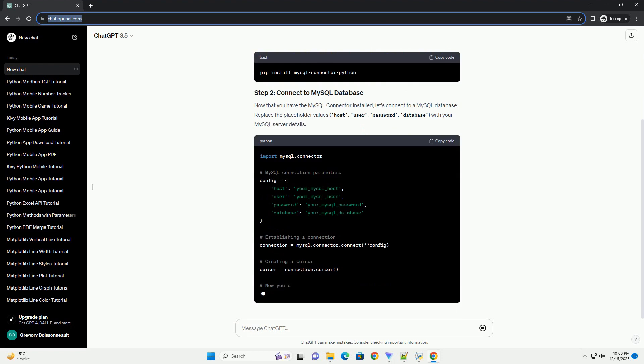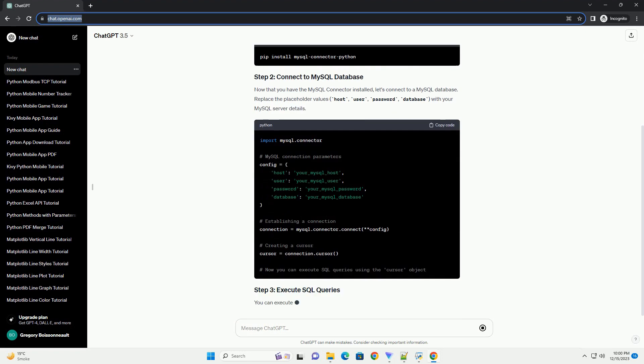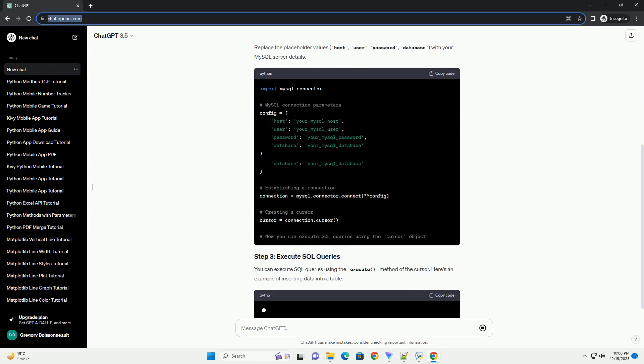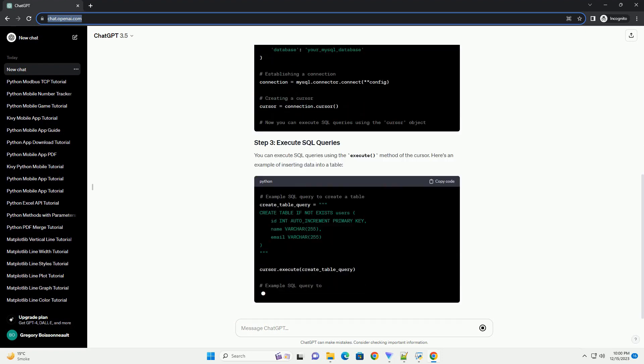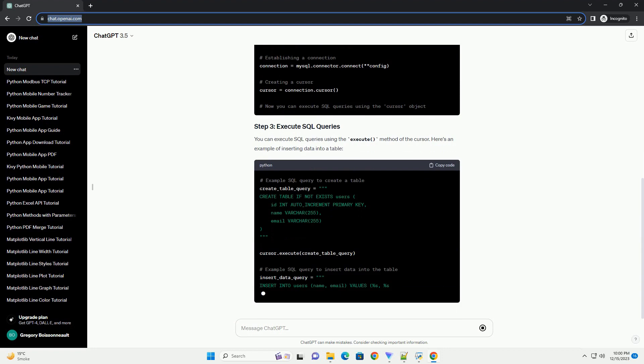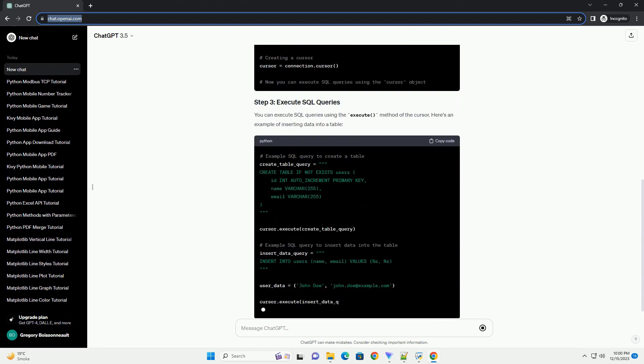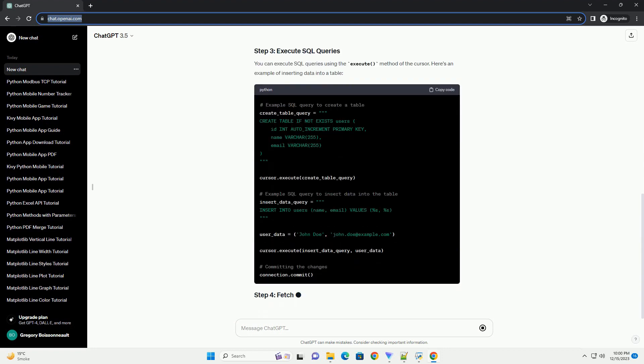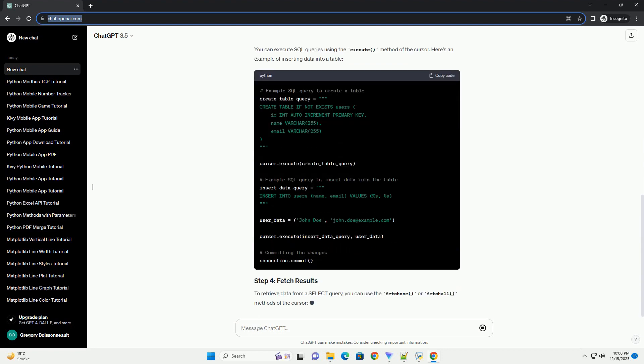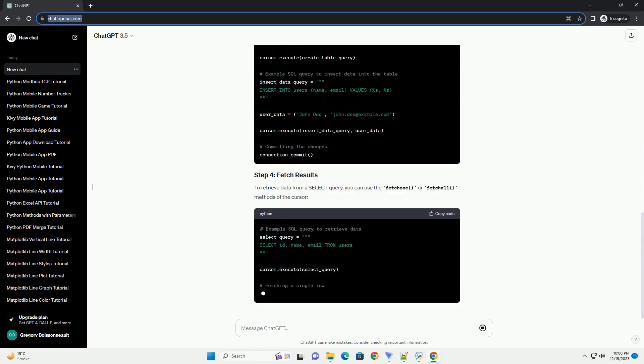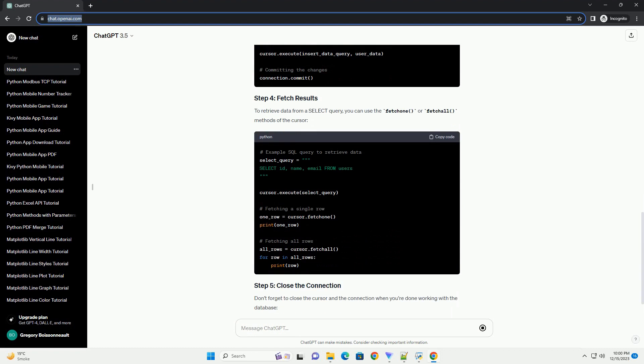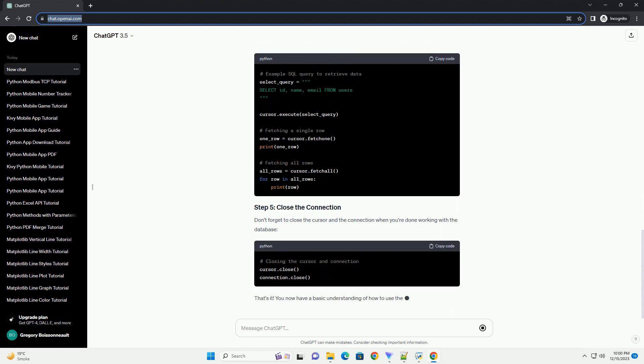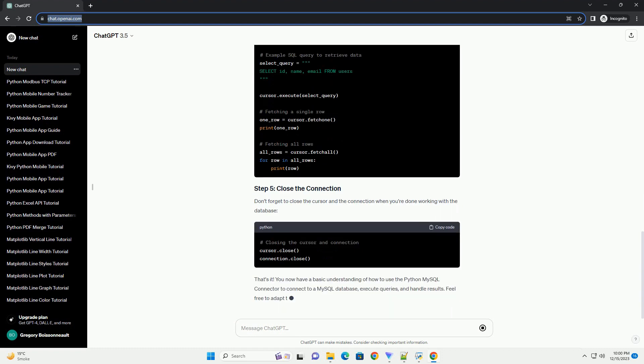Introduction: MySQL Connector/Python is a Python driver for MySQL databases. This tutorial covers connecting Python to MySQL using MySQL Connector/Python.